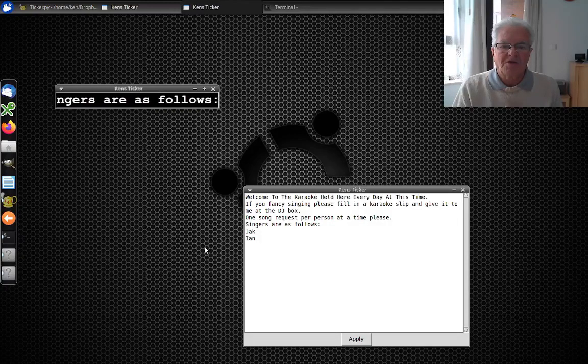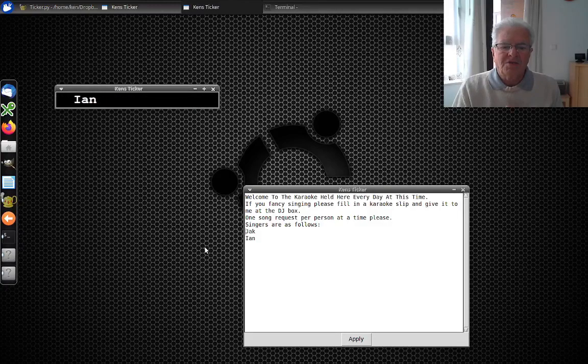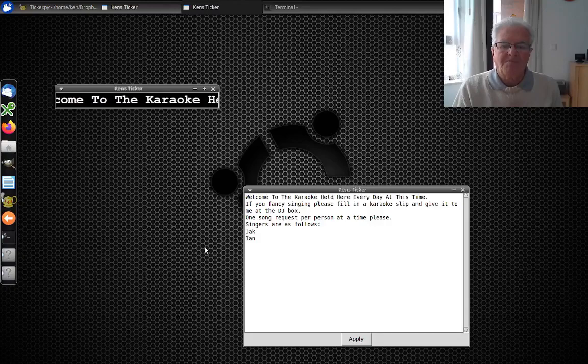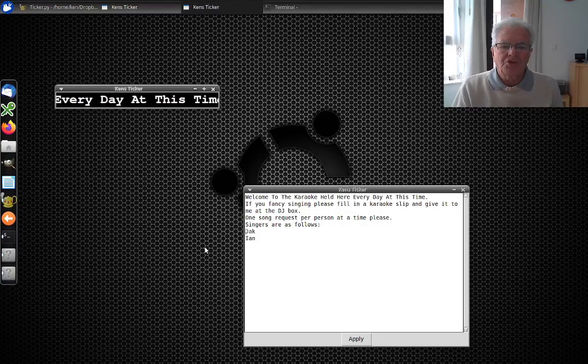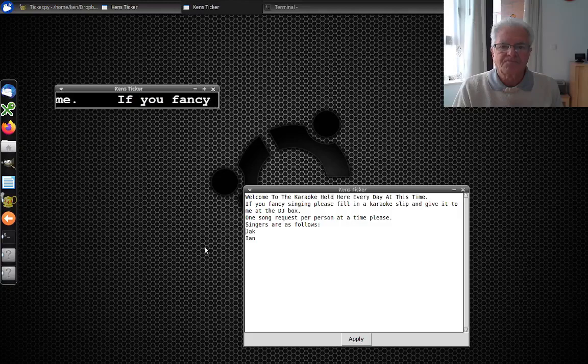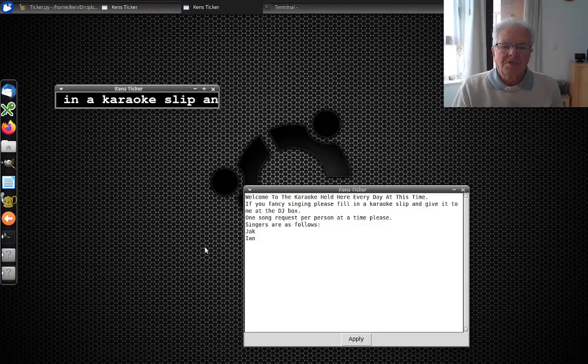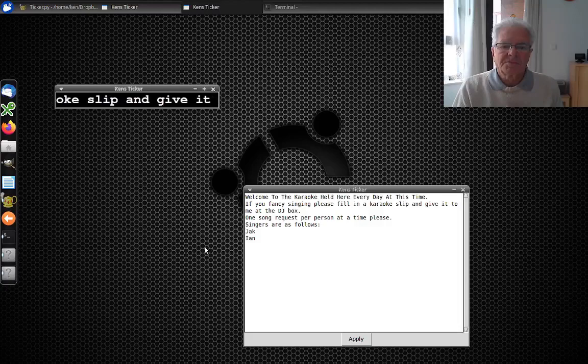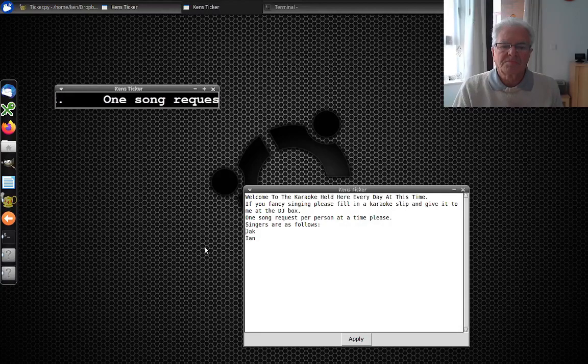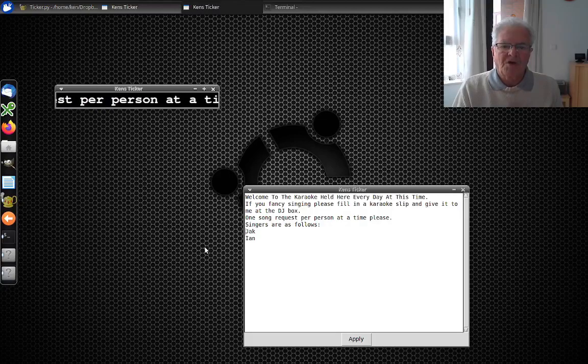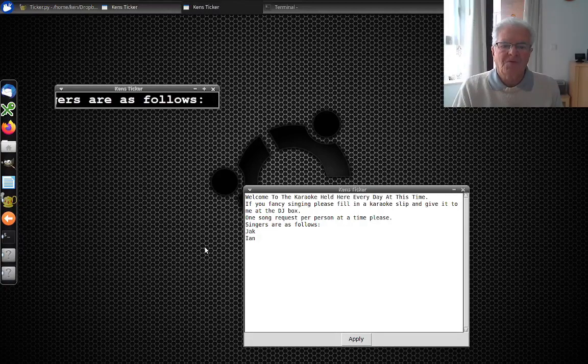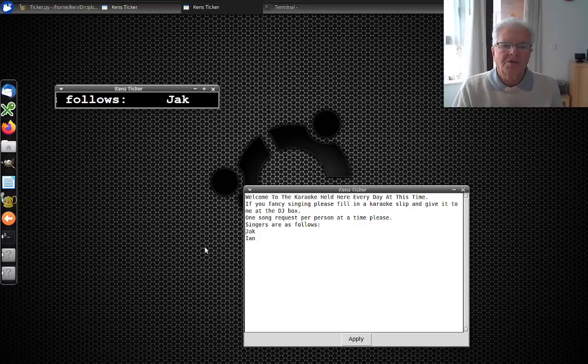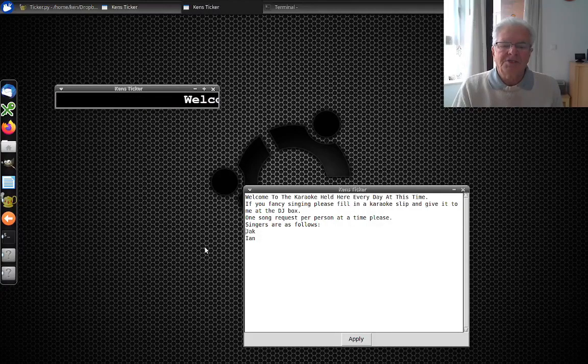When Kenneth sang his song we'll remove him, then we have to hit apply again because we've changed it. Until we hit apply it doesn't update that ticker screen, it's still got the three people in it.